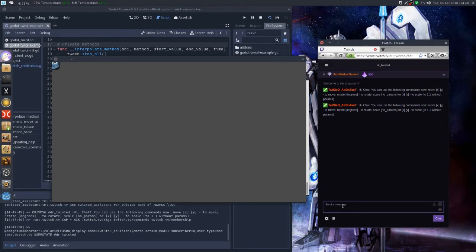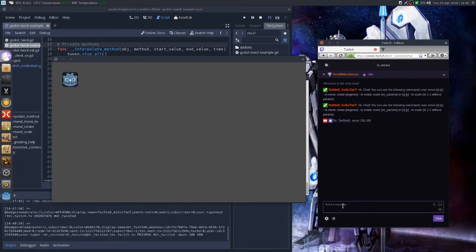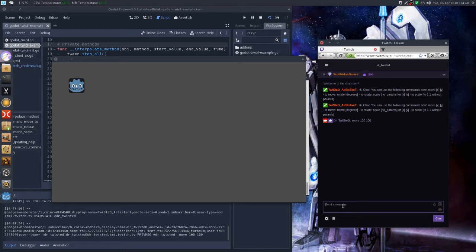If you provide no parameters you will scale to simply one one. So this allows you to simply type these commands like move 100 100 and we can see that the sprite is moved to this position.